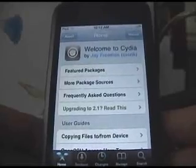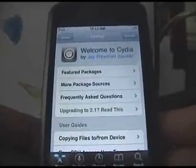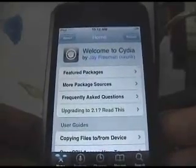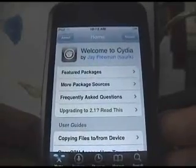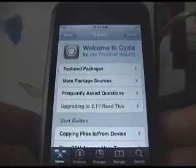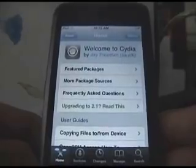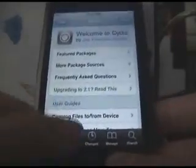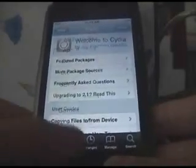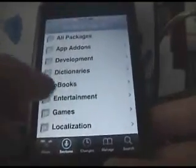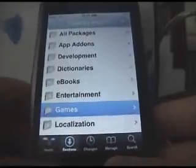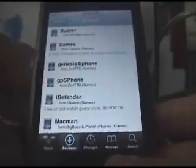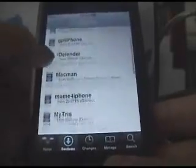Hey guys, in this tutorial I will show you how to get Halo, which is a mod for Quake for iPhone, on your iPod Touch or iPhone. First, we'll need to go into Cydia. Go ahead and go to Sections, go to Games, and install Quake for iPhone.